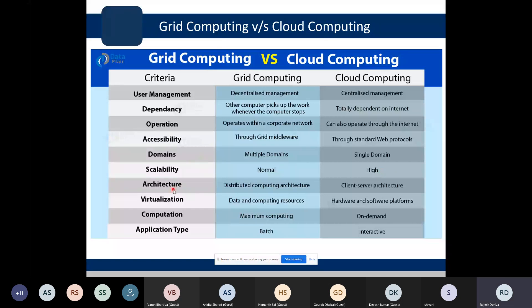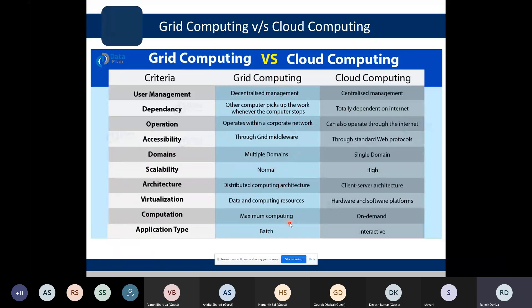In terms of architecture: grid computing is focused on distributed computing architecture, whereas cloud computing is mainly focused on client-server architecture. For virtualization: in grid computing, data and computing resources are virtualized, whereas in cloud computing, hardware and software platforms are virtualized. Regarding computation: grid computing has maximum computing, while cloud computing provides computing on demand.